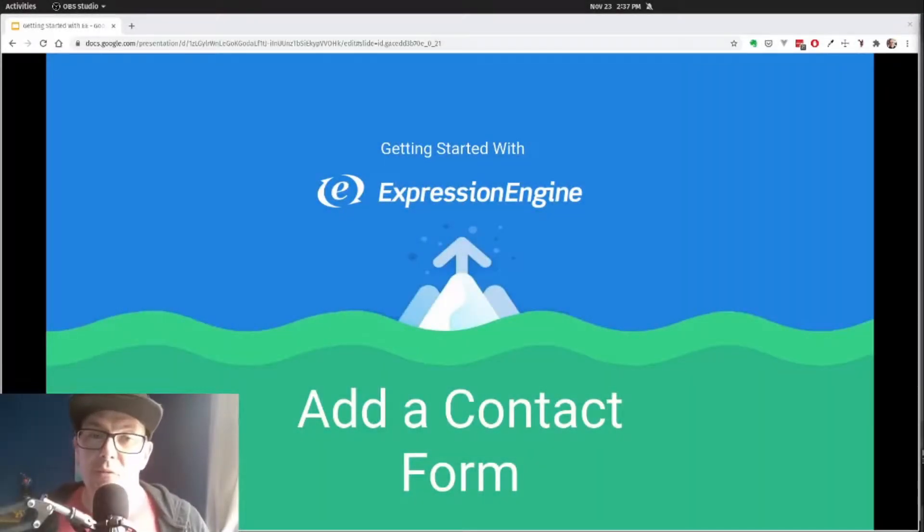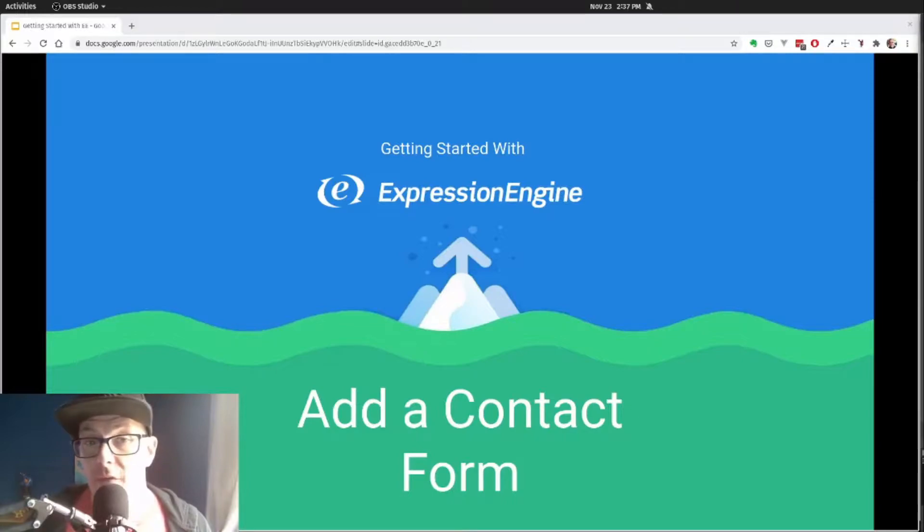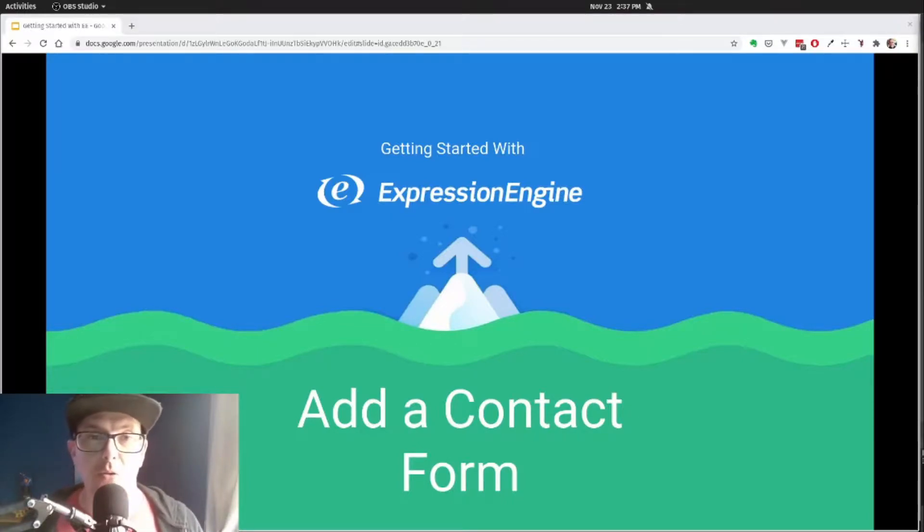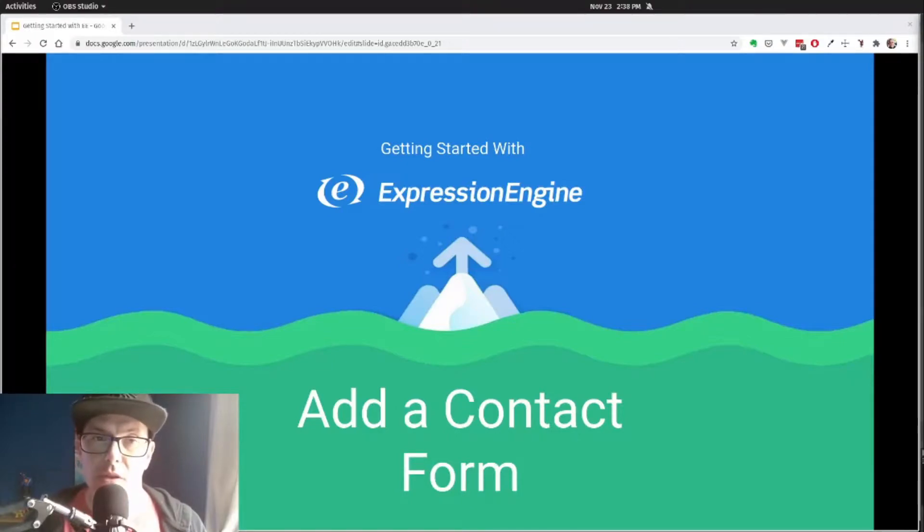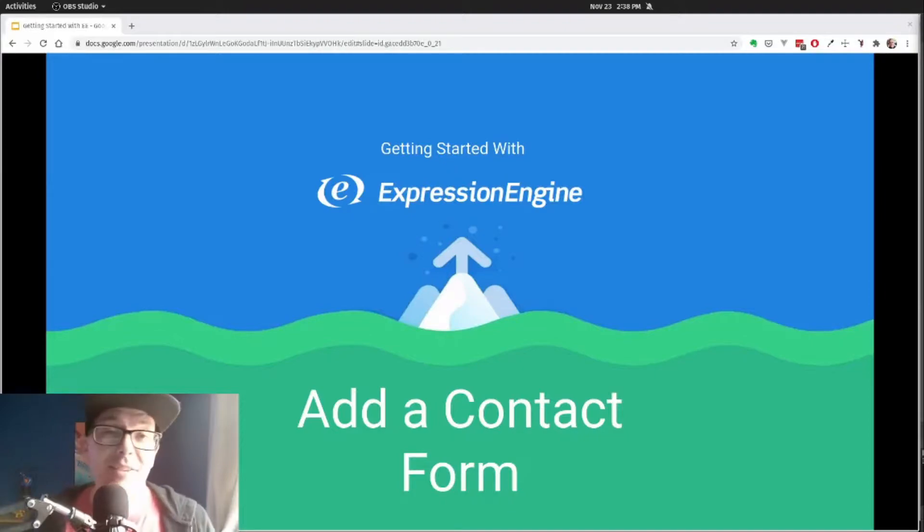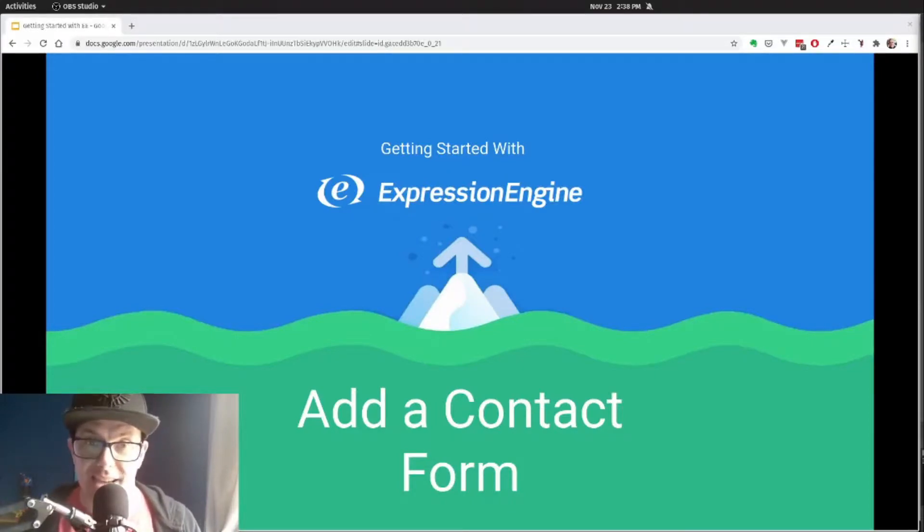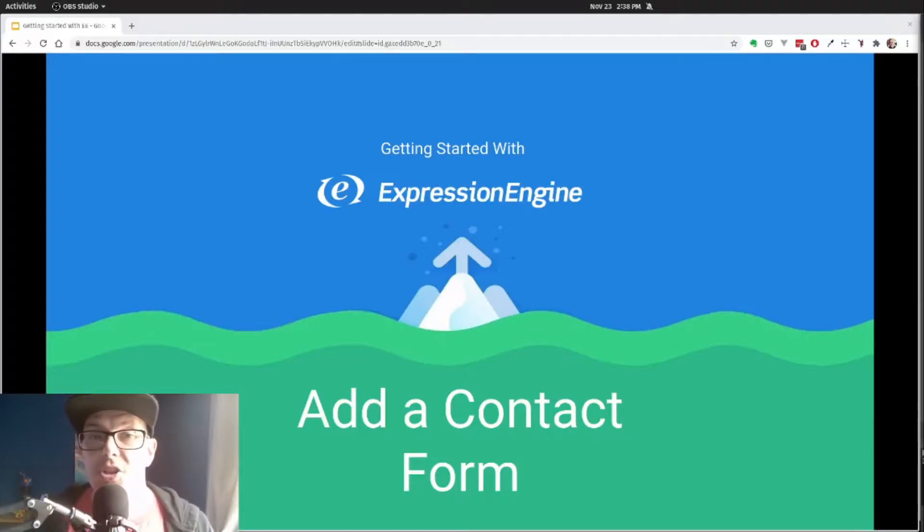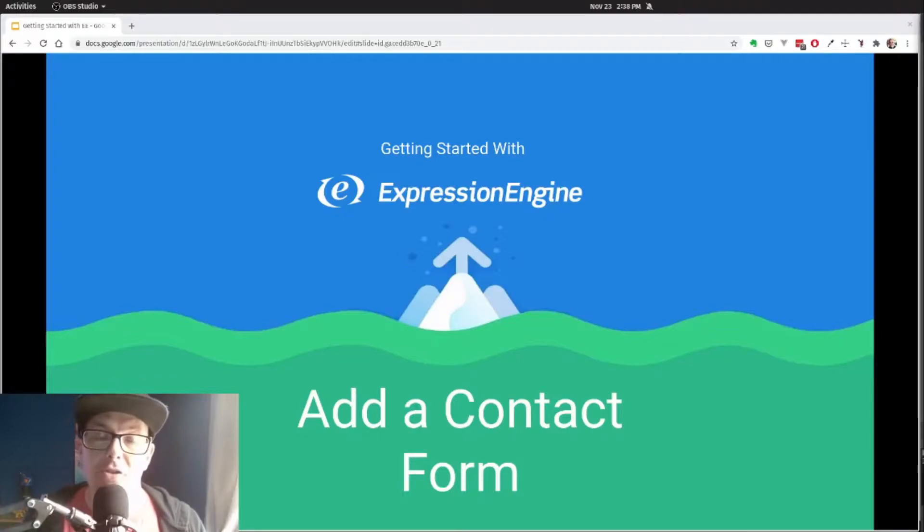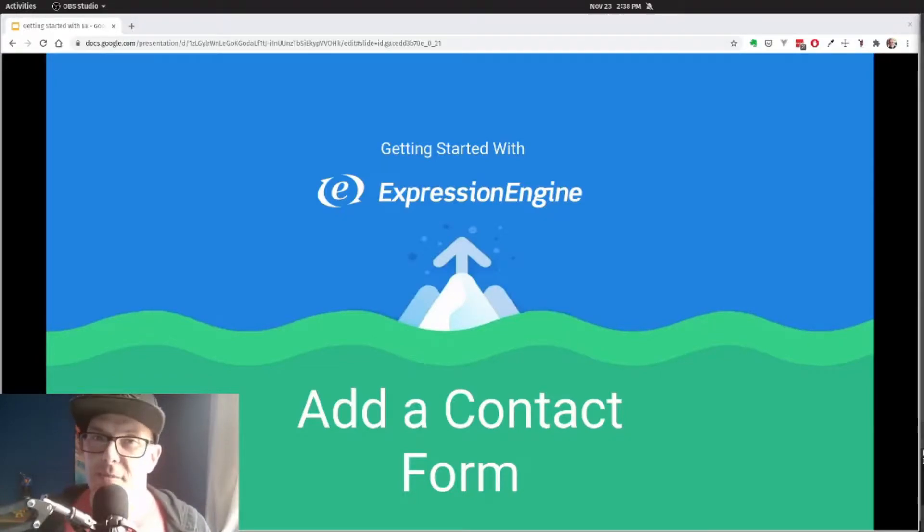No website is really complete without adding a proper contact form, a way for your visitors and customers to be able to get a hold of the person that they need to reach. So when they get more info, they can start giving you money. Whatever it is, we want to be able to add it to our site now. We're going to use ExpressionEngine's native contact form that comes in the email module to add this to our site. So let's build.